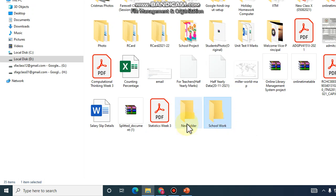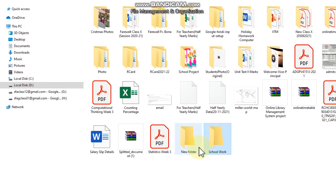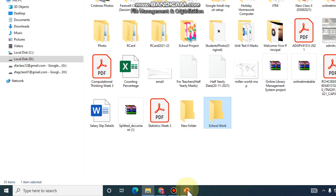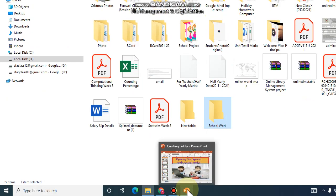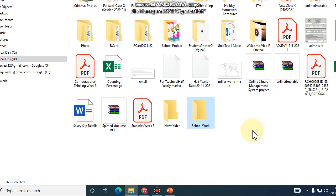This way you can create a folder and open File Explorer. Thank you. We will see you in the next section. Bye.